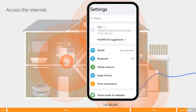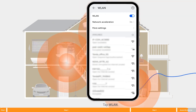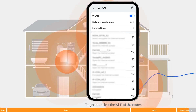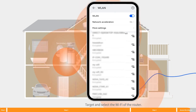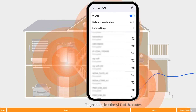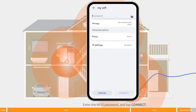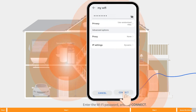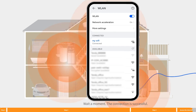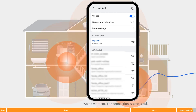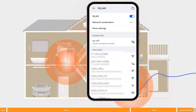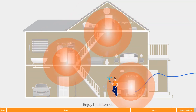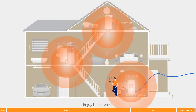Tap Settings, then tap WLAN. Select the WiFi network of the router, enter the WiFi password, and tap Connect. Wait a moment — the connection is successful. Enjoy the internet.